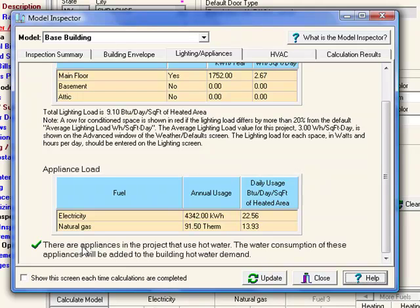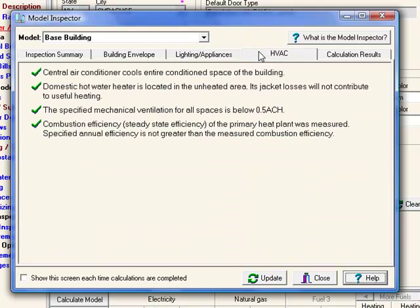It's checking that there are indeed appliances in the model that use hot water. Under the HVAC tab, it's running checks on the air conditioning system, the domestic hot water heater, the mechanical ventilation, and it's checking whether or not the combustion efficiency of the primary heating plant was measured.